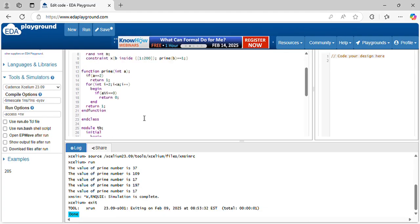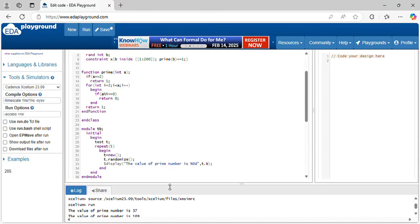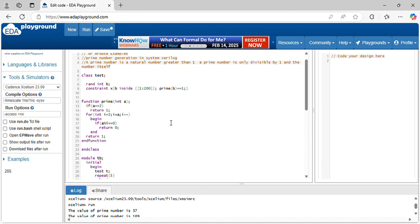This is the code for prime number generation. If you like the content, please don't forget to subscribe.